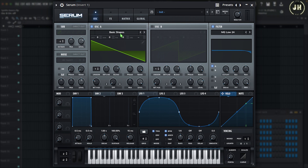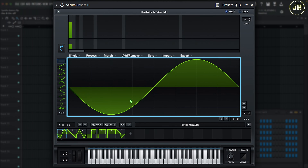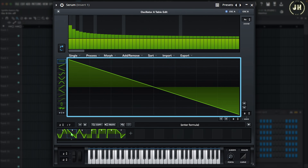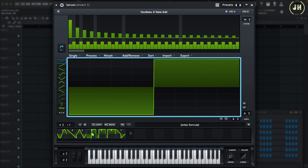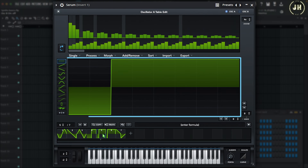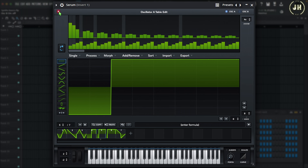We have a Sine wave, a Sawtooth wave, a Triangle wave, a Square wave, and two different Pulse waves. Now I'm going to close this tab and let's have a listen to each of these different waves.